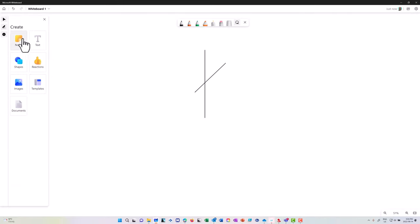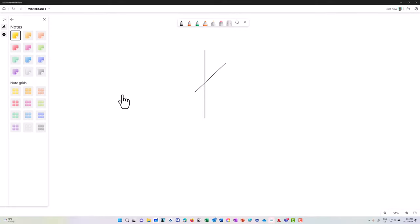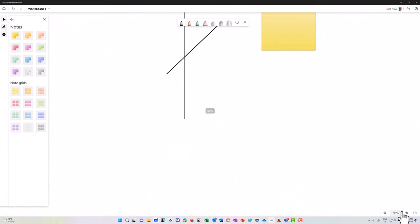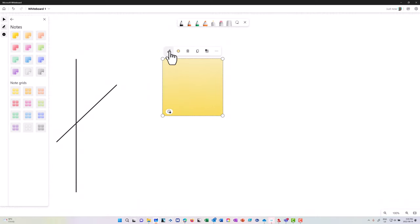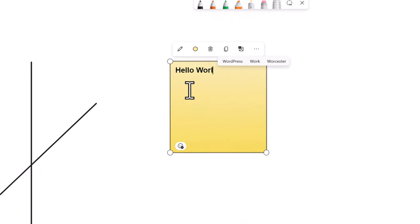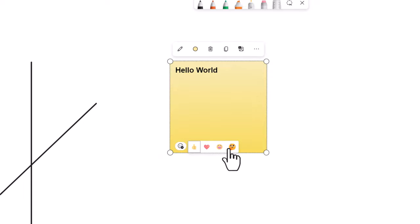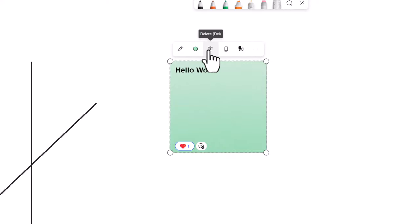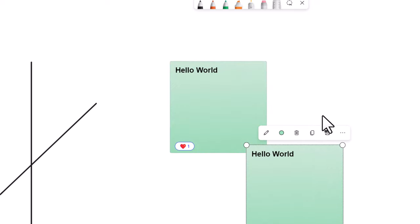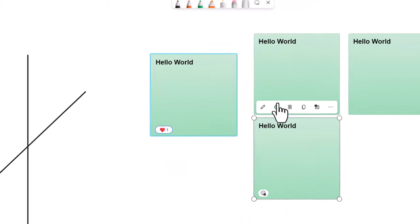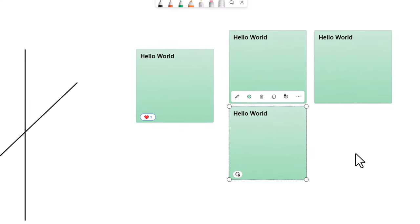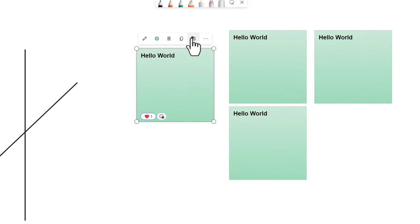In the Create menu, I can insert individual notes or grids of notes. An individual note can have text typed into it, reactions attached to it, and the color can be changed. I can trash it, make a copy, and you'll notice that reactions are not copied when you duplicate a note — the copies are fresh without reactions. I can also add alternative text to a note, which is important for accessibility.